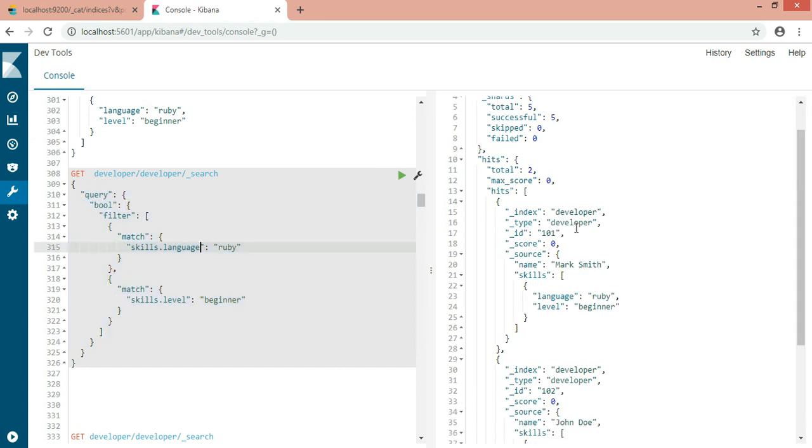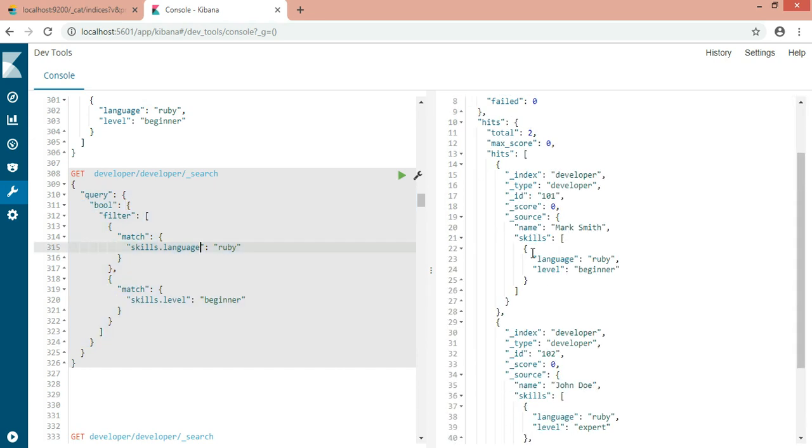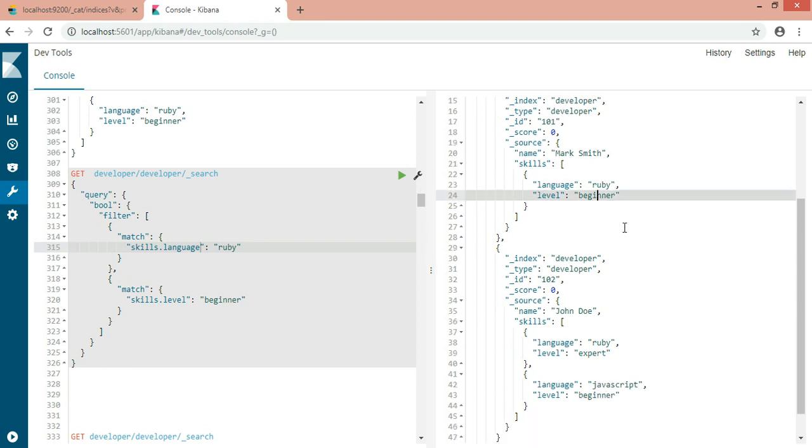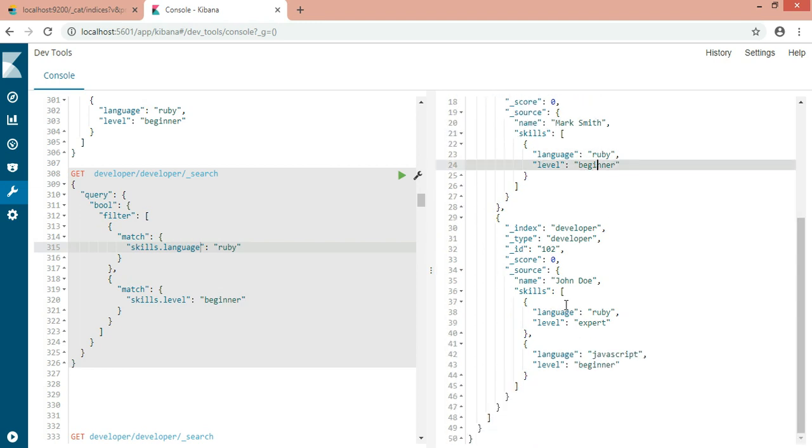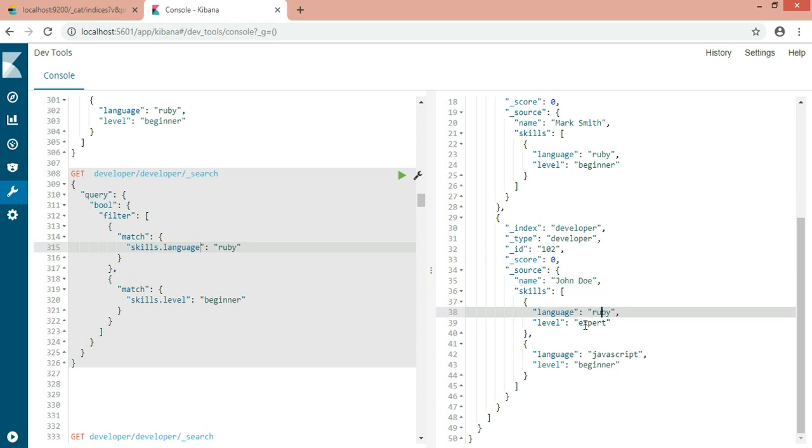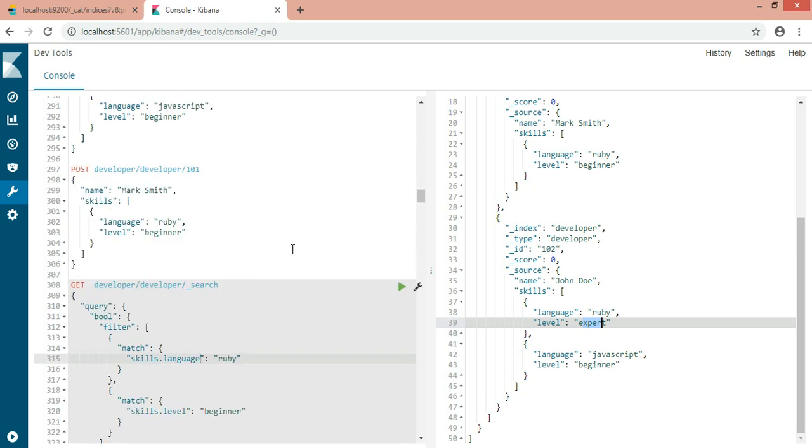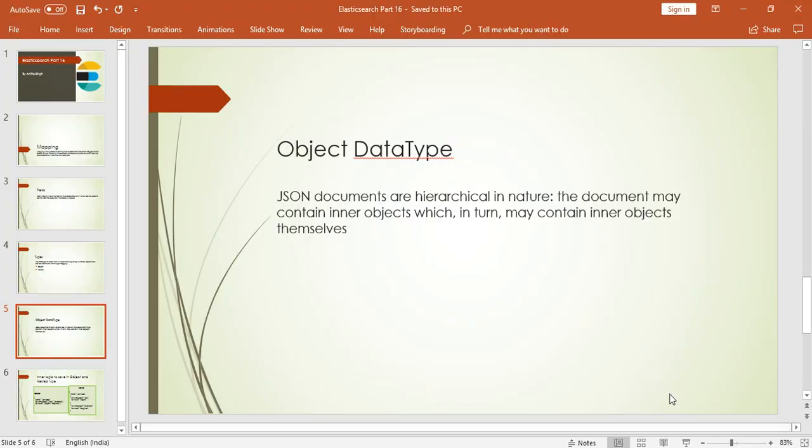So now let's fetch the record. Oh my God, what I'm getting? I'm getting the skills Ruby and the level is beginner. But here, this John does not have that skill. He is having skill Ruby, but not level as beginner. That's not the way I want it. So what went wrong? Now let's check this out. What has gone wrong?